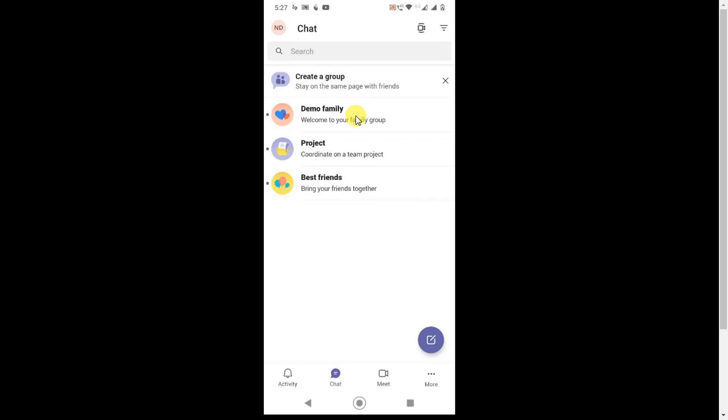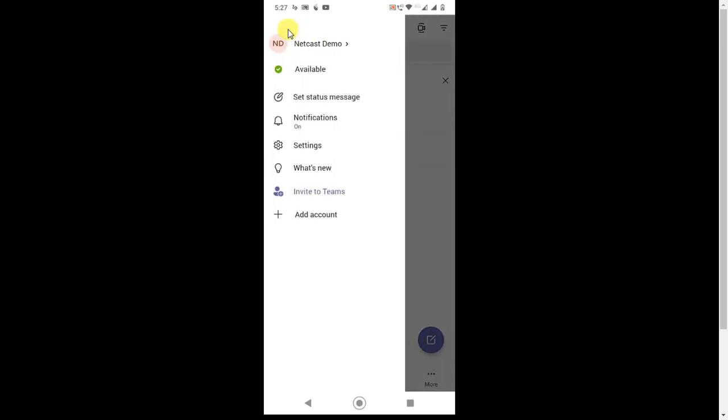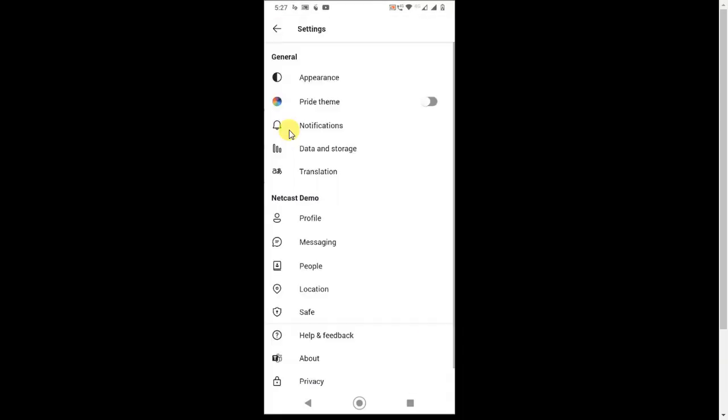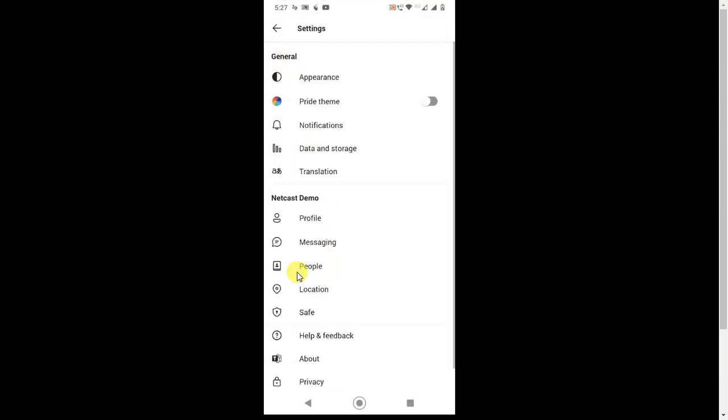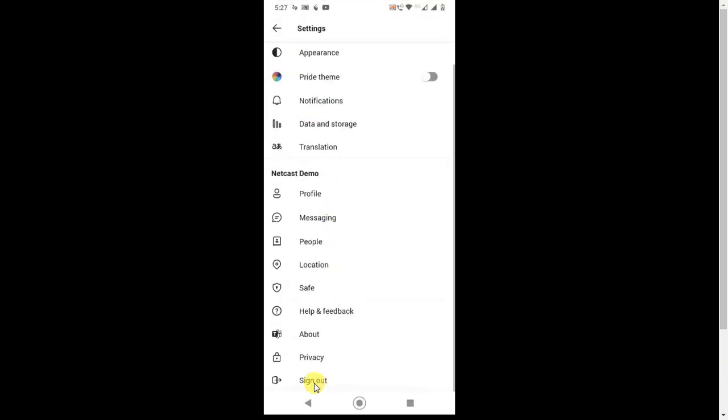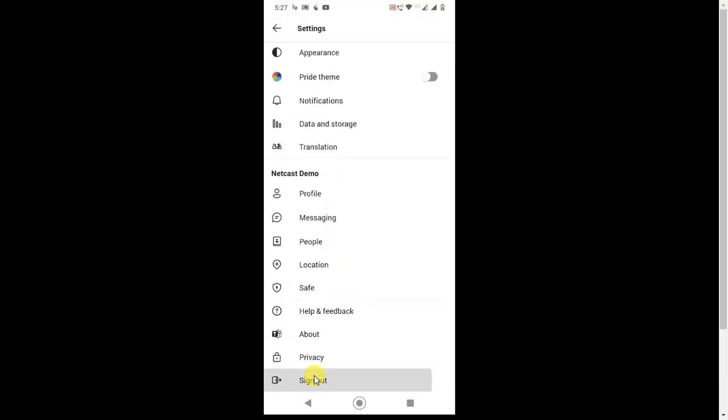You can use mobile browser also, but this is a lengthy process and it will take time. So I will show the simple process. First you have to logout from your account. Go to the settings and find the logout. Logout first.